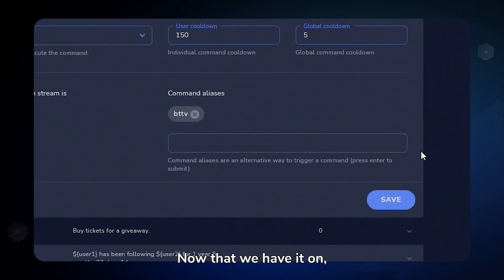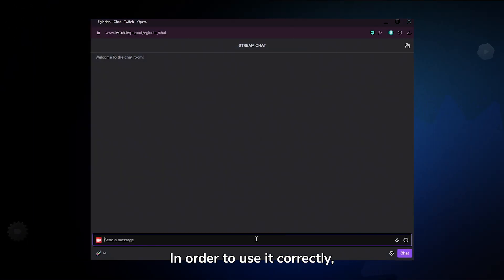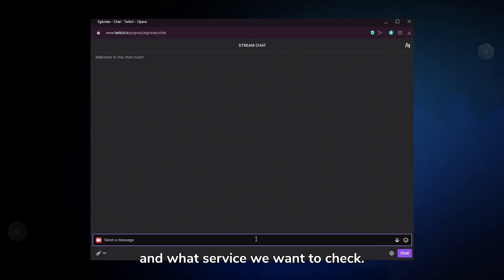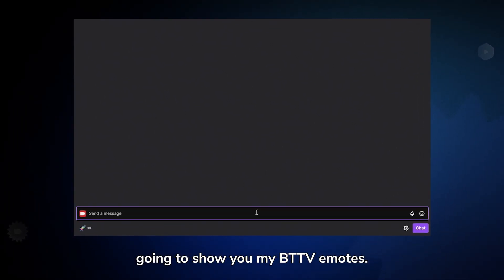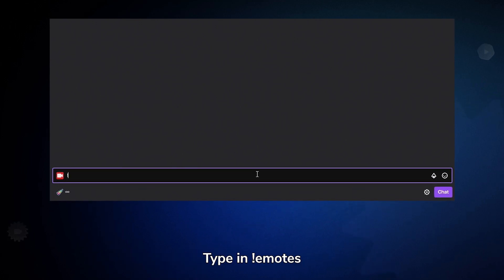Now that we have it on, let's use it in chat. In order to use it correctly, we need to type in the command and what service we want to check. So for now, I'm going to show you my BTTV emotes. Type in: exclamation mark, emotes, space, BTTV.